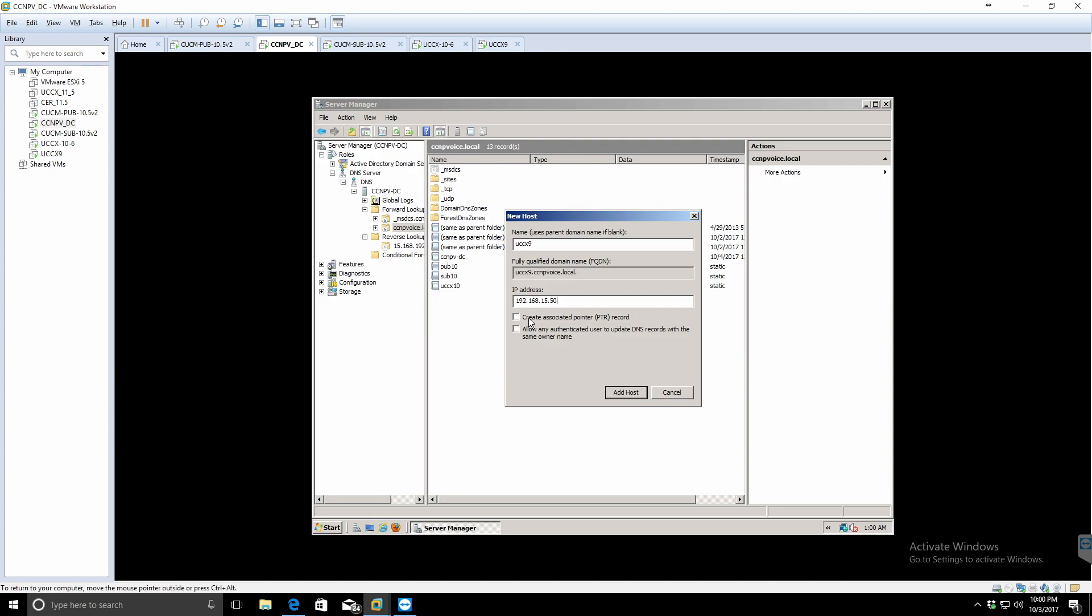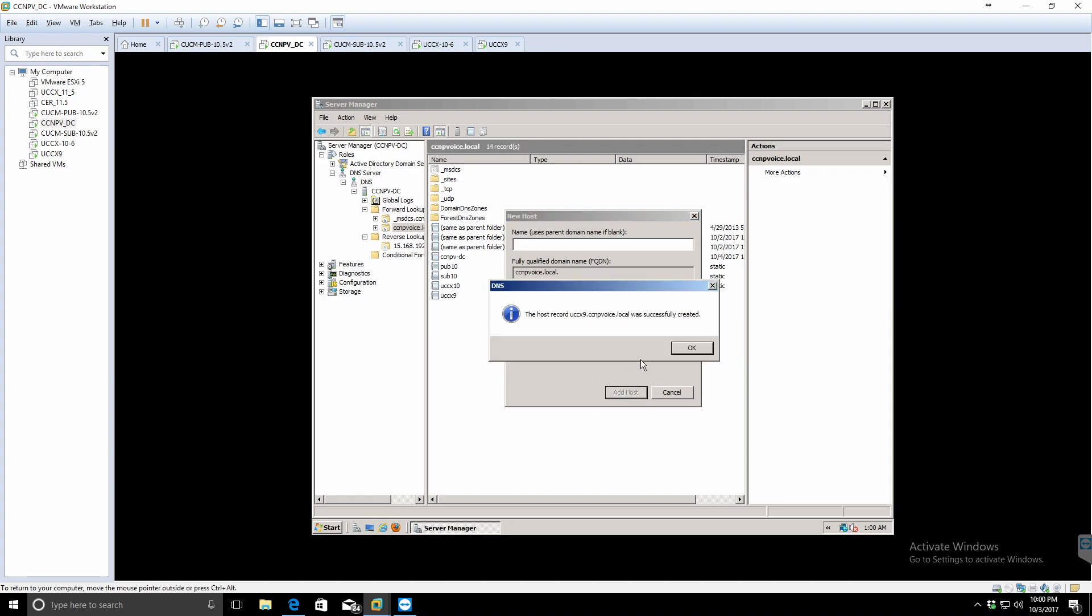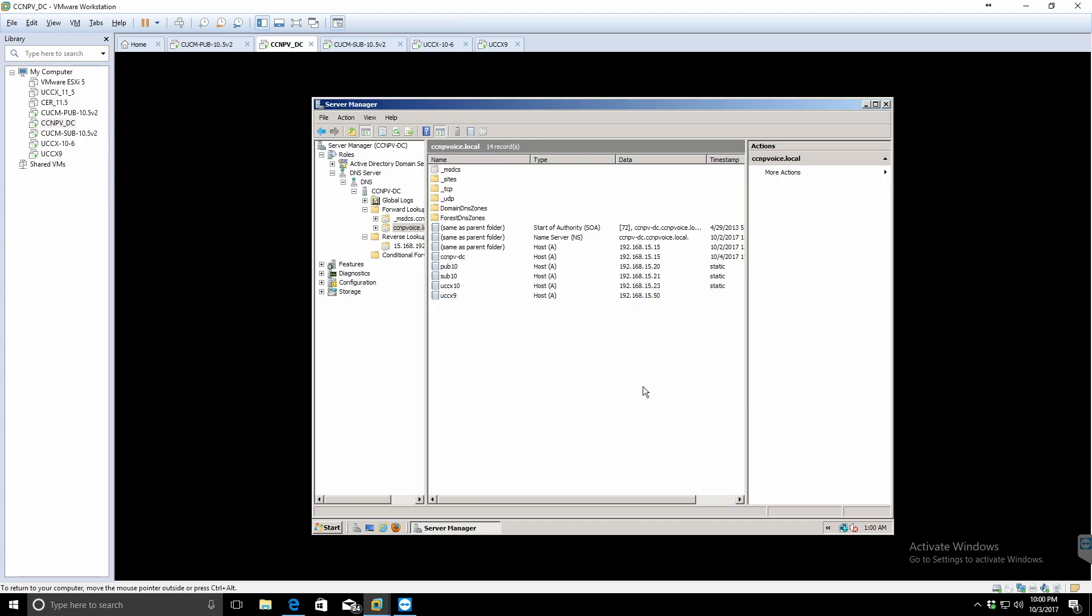I'm going to check the create associated pointer record, and that's going to create my reverse lookup record. You'll see me go to that in just a second.